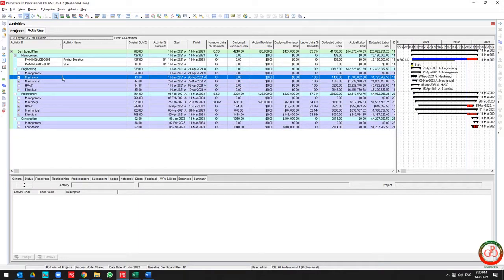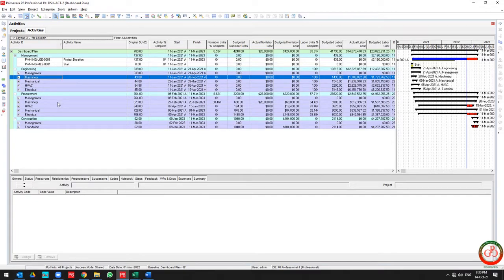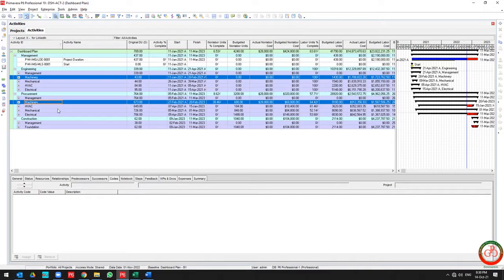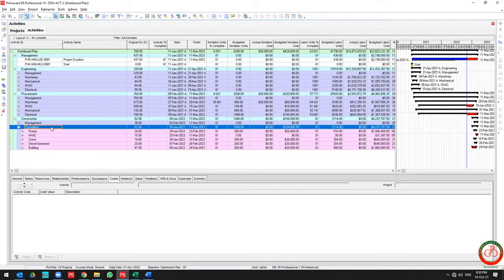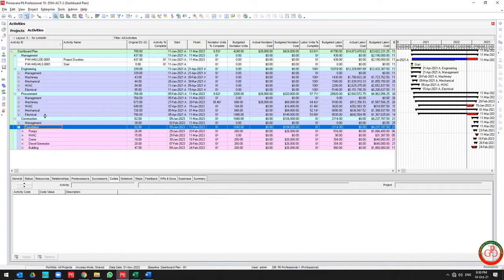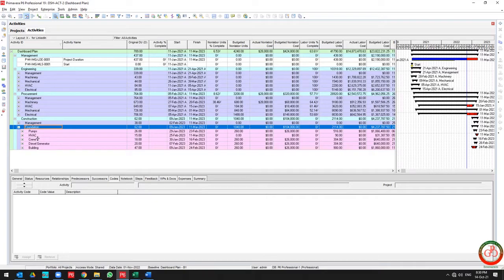He wants to know how much project progress has been achieved in the machinery discipline. As you see, I have several disciplines distributed across engineering, procurement, and construction.